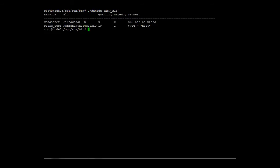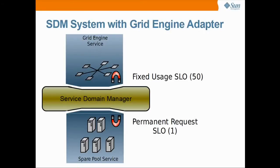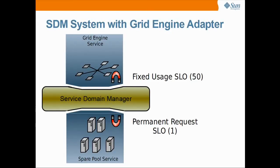SLOs define the resource request behavior of the services. The current SLO configuration consists of a fixed usage SLO for the grid engine adapter and the permanent request SLO for the spare pool. This means that the spare pool permanently requests resources with the lowest urgency of one. The fixed usage SLO will not request any resources for the grid engine service.